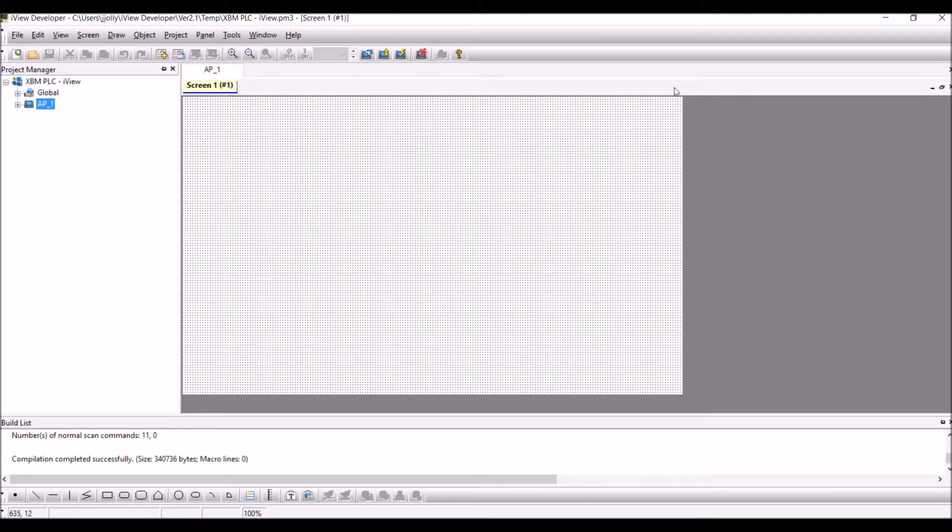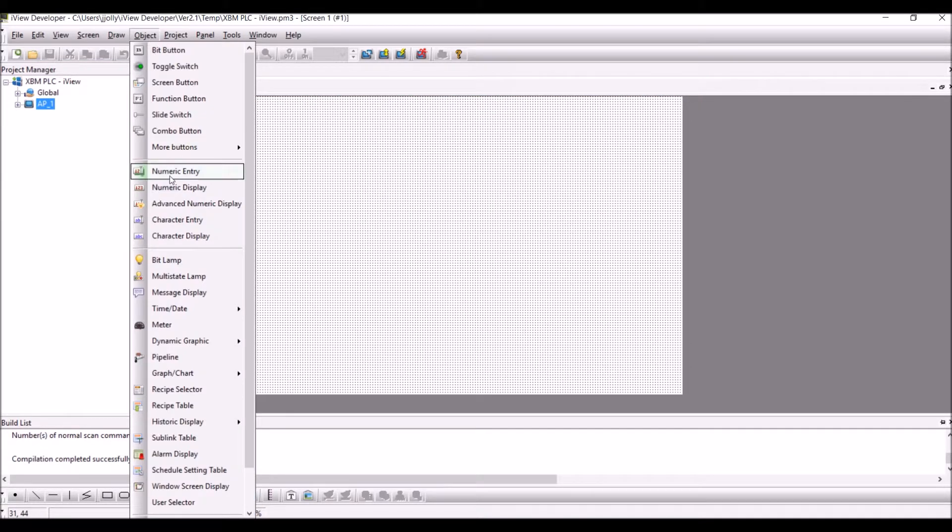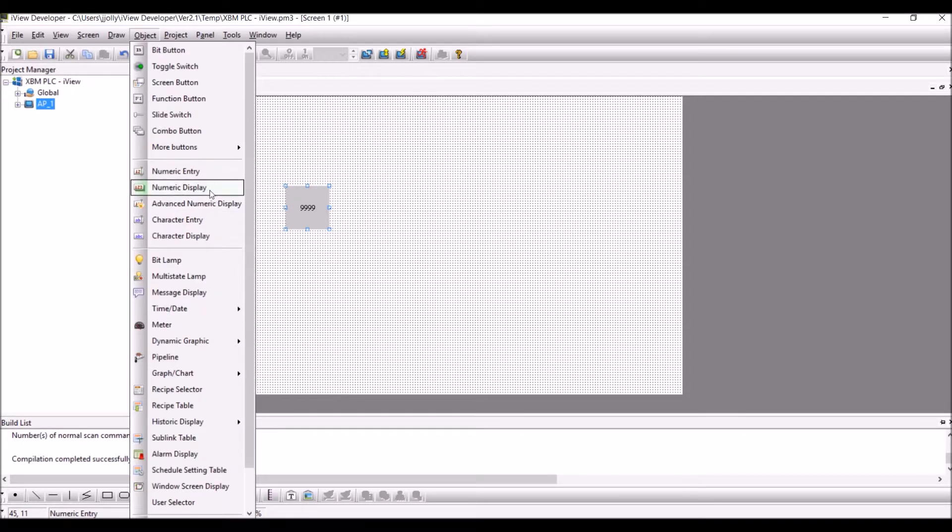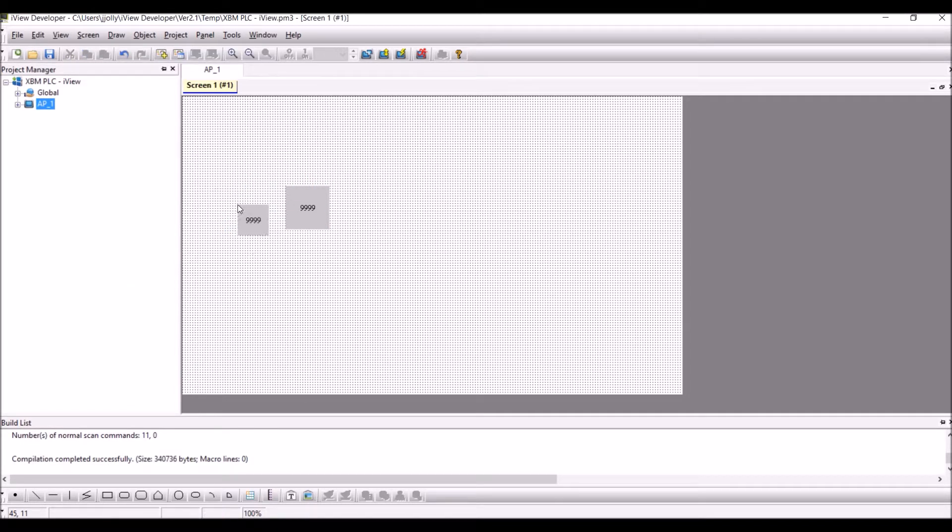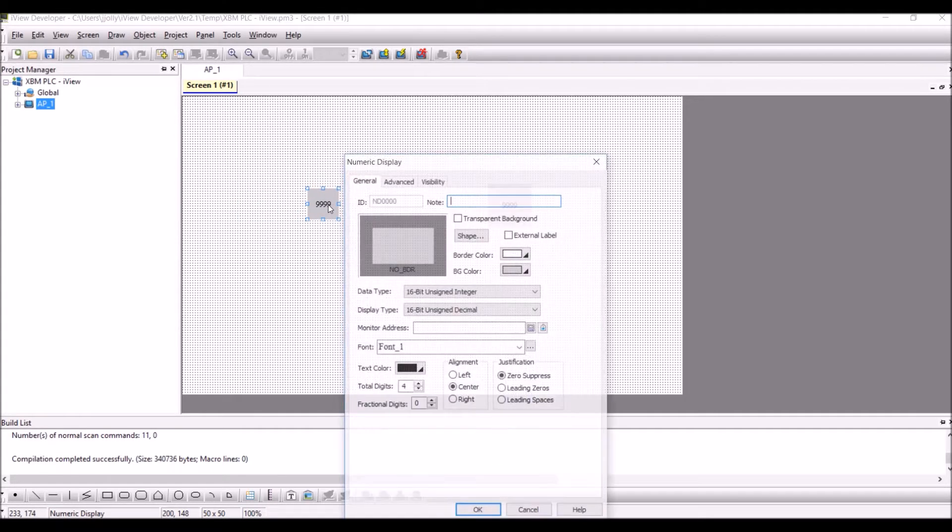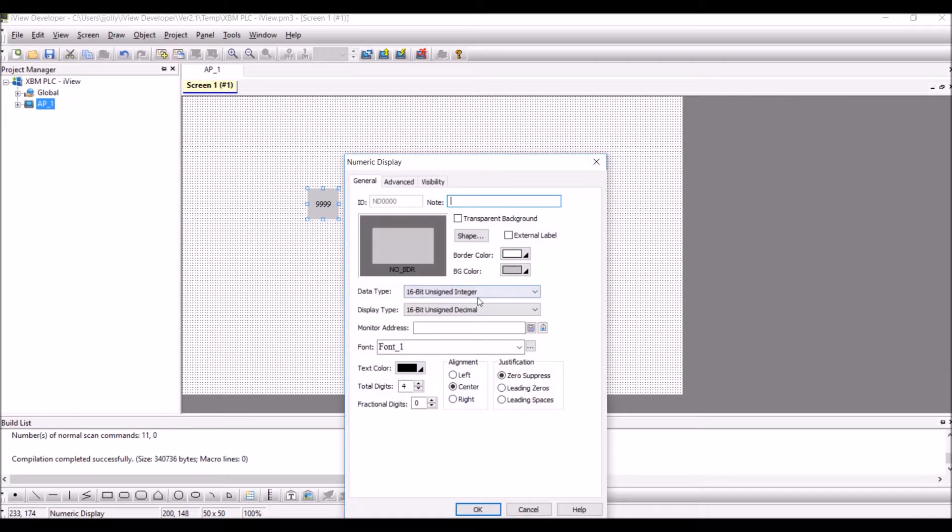Now I have a screen where I am going to have one numeric entry and one numeric display. I will use the numeric display to display or monitor the register D0.